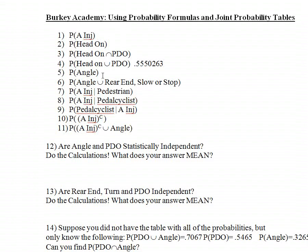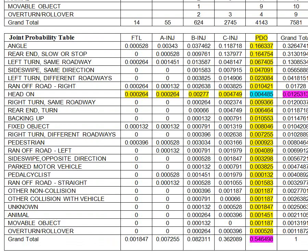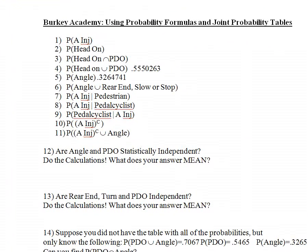The next problem: what's the probability that an accident involves an angle accident? We find that in the totals margin — here are the angle accidents with the total at 0.3264741. Sometimes people call a probability like this, involving just one thing, a marginal probability, because you find it out in the margin at one end of the table.